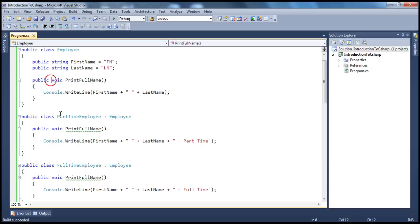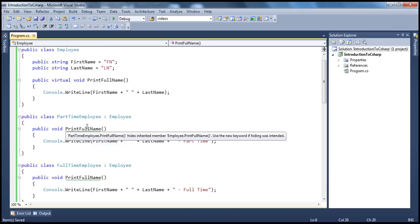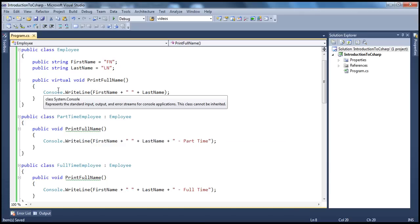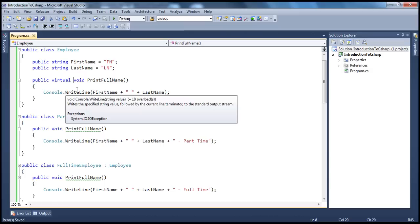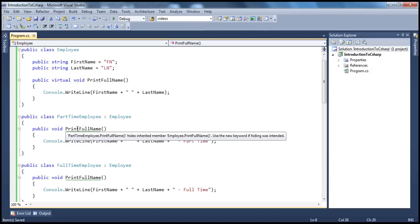But before we use override, we have to mark the method in the parent class as virtual — and I'll tell you the reason why you have to do that. The moment you mark a method as virtual in your parent class, it basically indicates to any derived class that it can override the virtual method if the derived class wishes to do so. Otherwise, they can leave it. If they don't override, then the base virtual implementation will be available to the derived class.